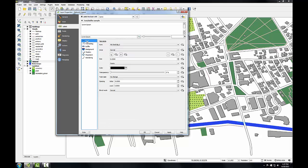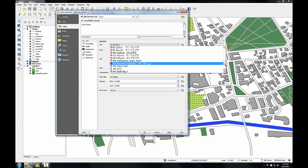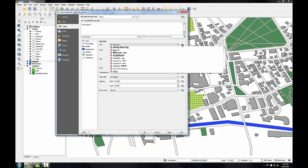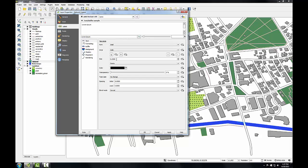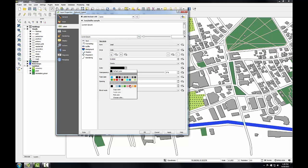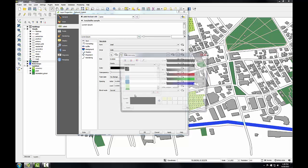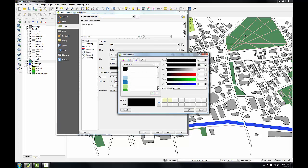I'll set the following label properties. I'm going to start with the text tab and I'm going to choose Arial as the font for these labels. Under style, I'll make them italic. Under size, I'm going to set them to 9.0. And then under color, I'm going to choose the color and set this to a hue saturation and value of 123, 75, 30.